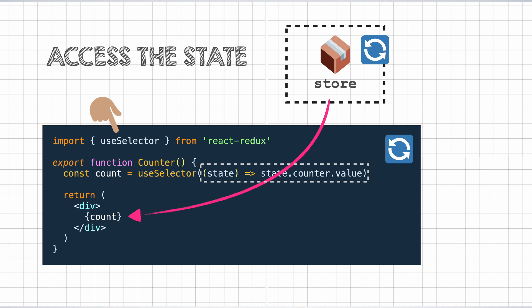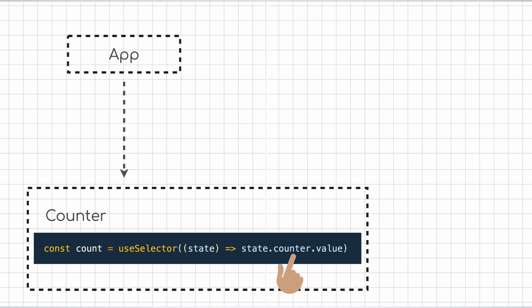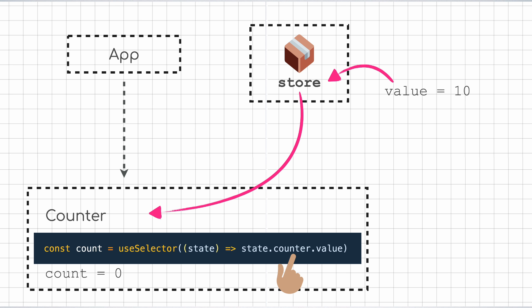Let's understand this in detail. Let us say that the counter component is several layers deep inside the app component, and it has a selector to access the value of the count from the store like so. When this code runs during the first render, the value from store.counter is fetched. After that, Redux subscribes to the updates on the store, and whenever an update to the value happens, it triggers a re-render on the counter component. Thus, the count variable gets the latest value of counter.value.